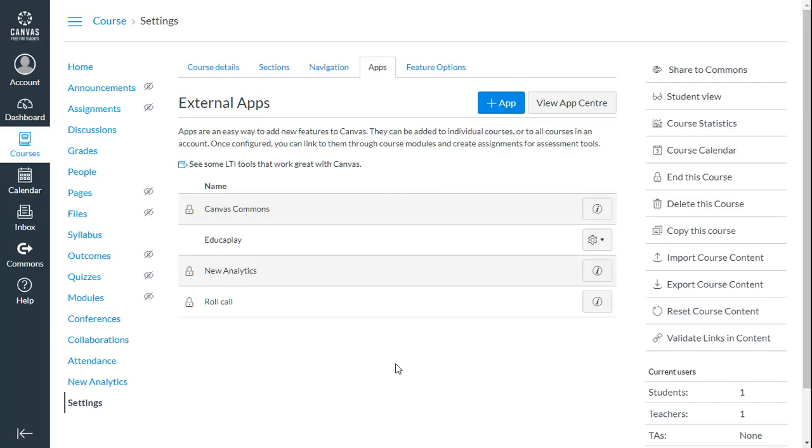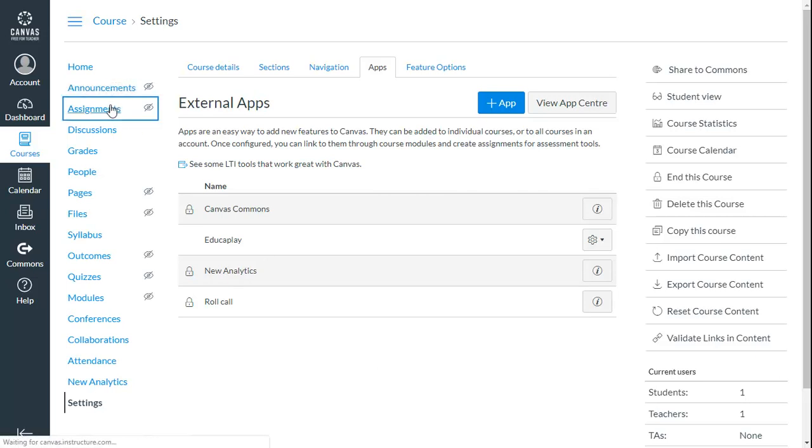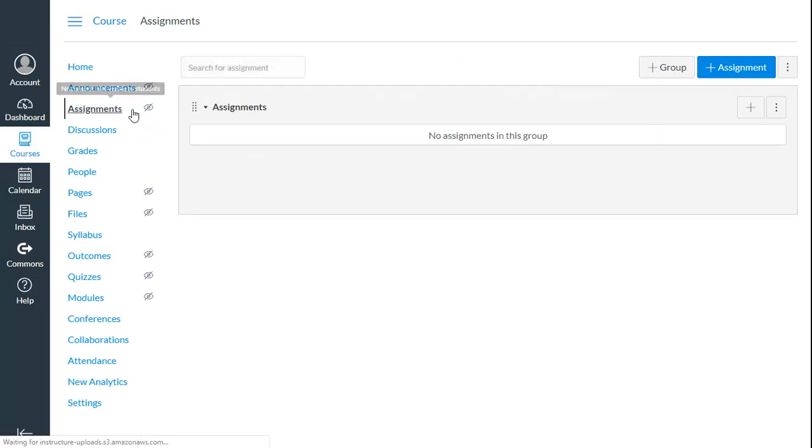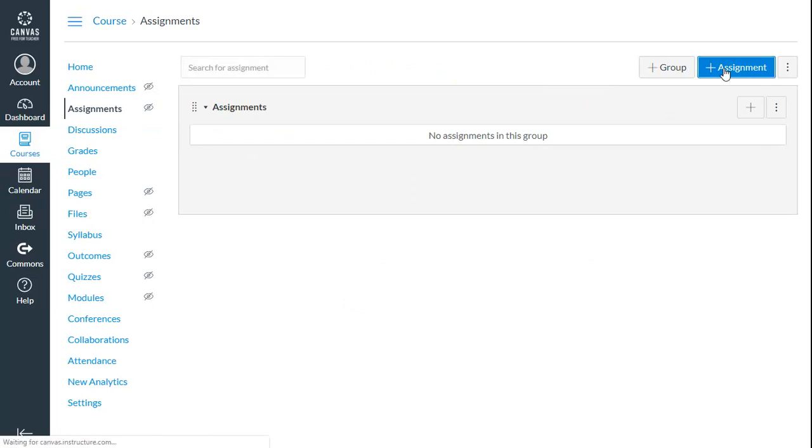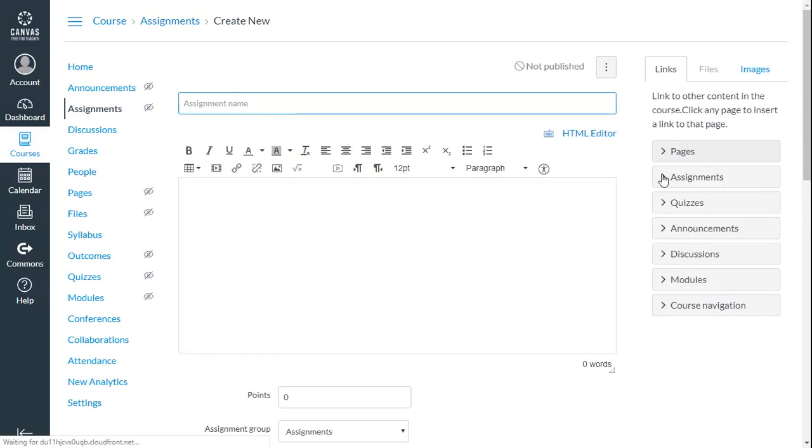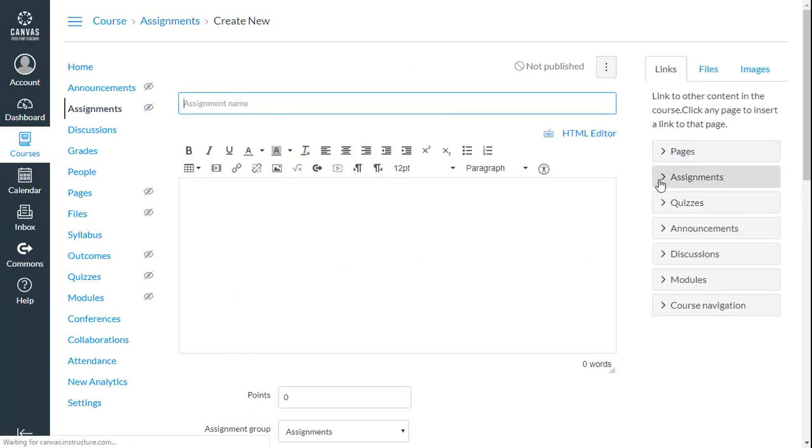Now we're going to add an EducaPlay activity to Canvas. To do so, go to the Assignments tab. Create a new assignment and give it a name.